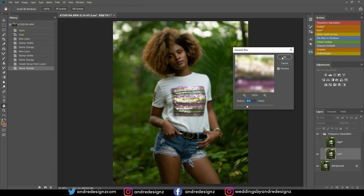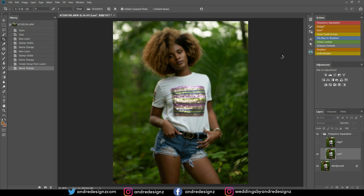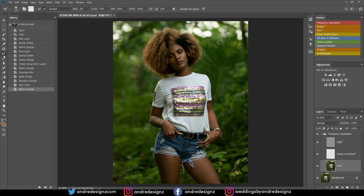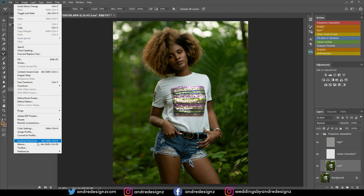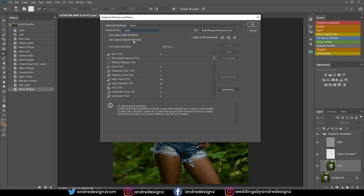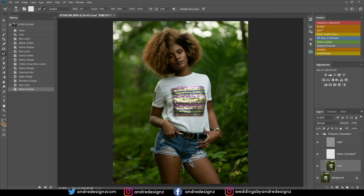Then I'm going to go down to the Low Frequency layer. I'm going to come over to the Mixer Brush — I took it out so it's on the panel. M is my shortcut for the Mixer Brush. I went to Edit, then Keyboard Shortcuts, then Tools, searched for the Mixer Brush and changed it to M. So when I press M I get the Mixer Brush.